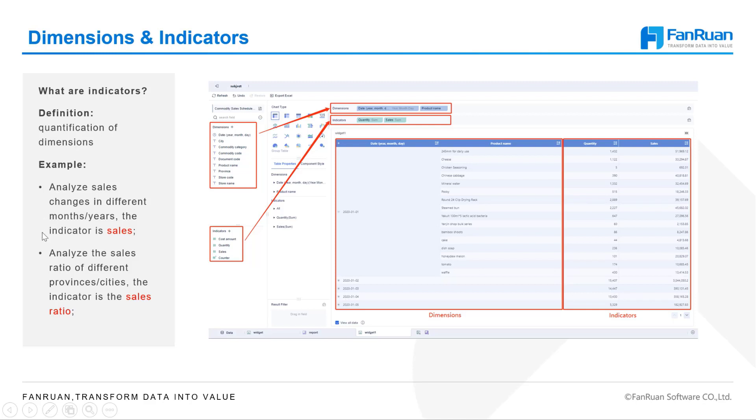Indicators represent quantification of dimensions. For example, to analyze sales changes in different months or years, the indicator is sales. To analyze the sales ratio of different provinces or cities, the indicator is the sales ratio.